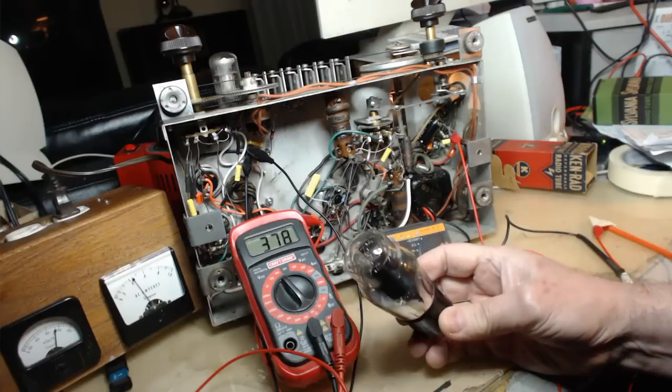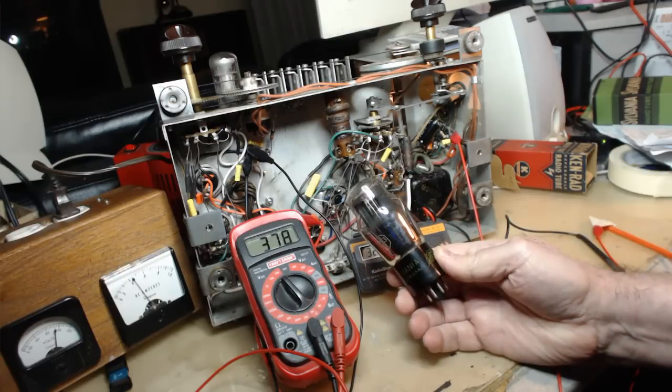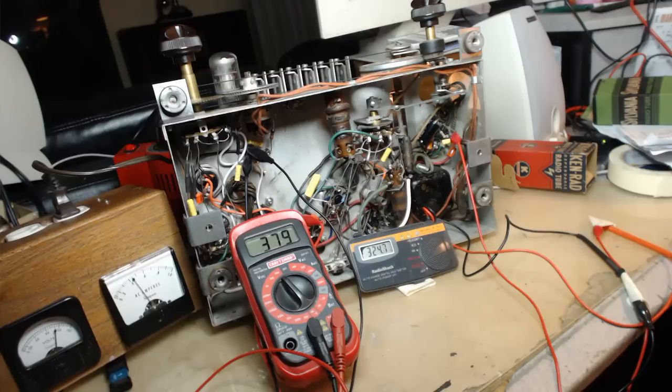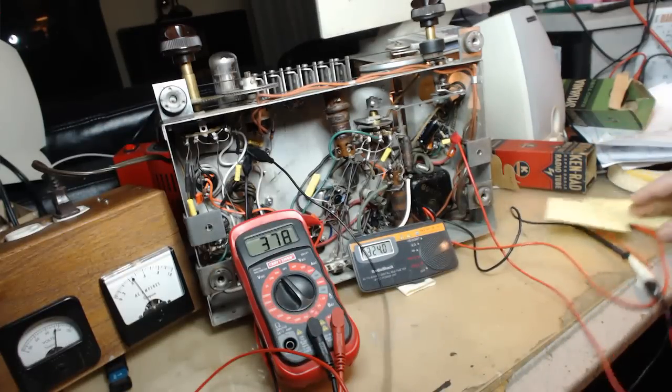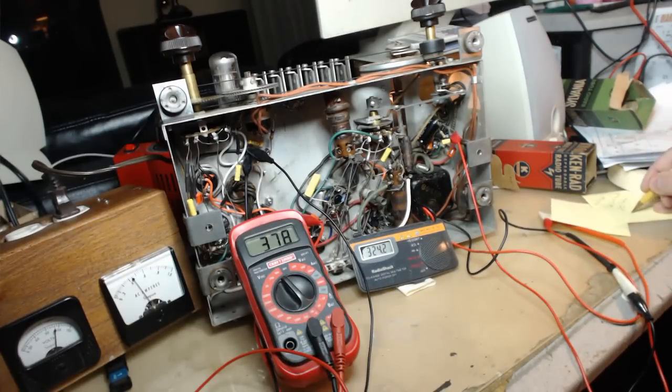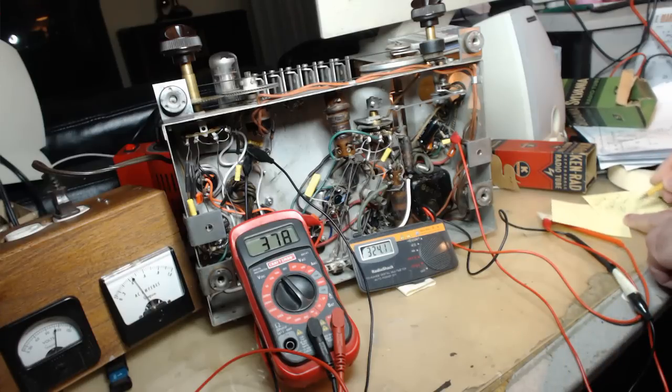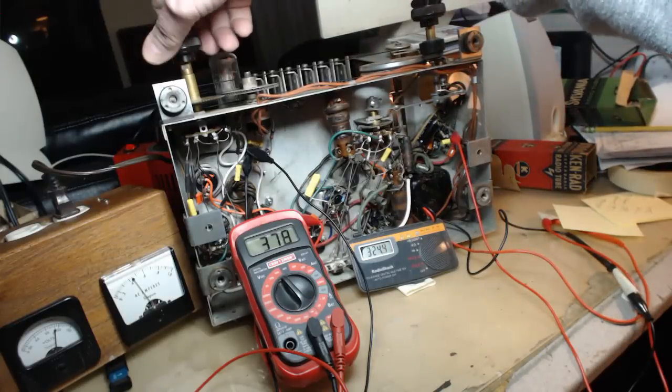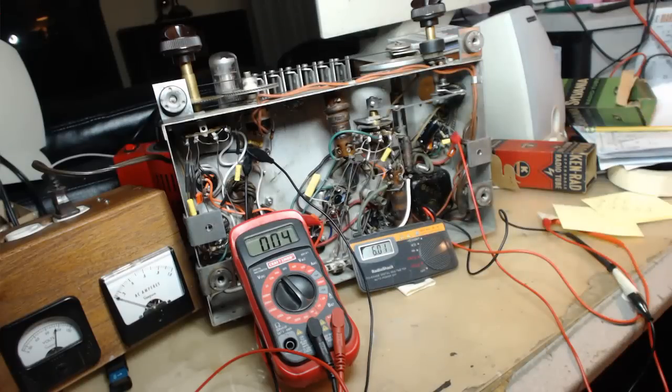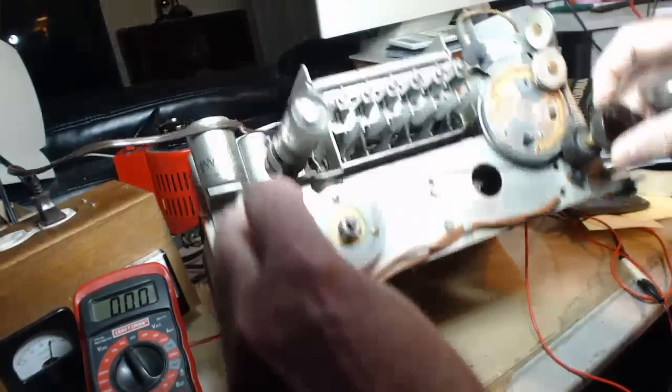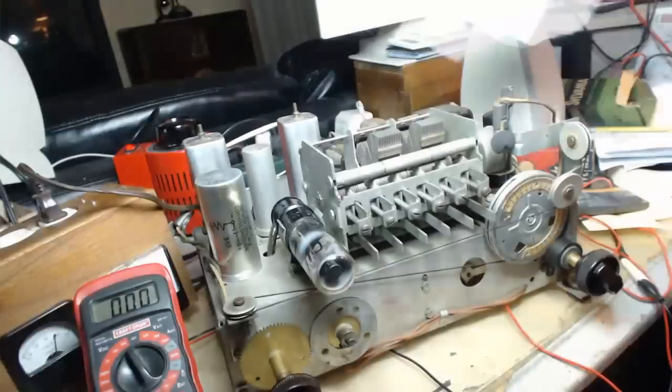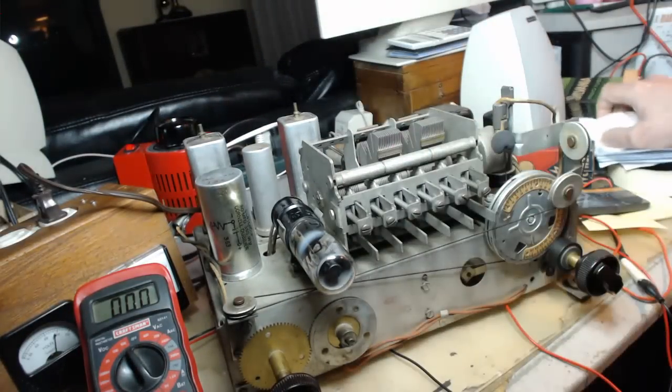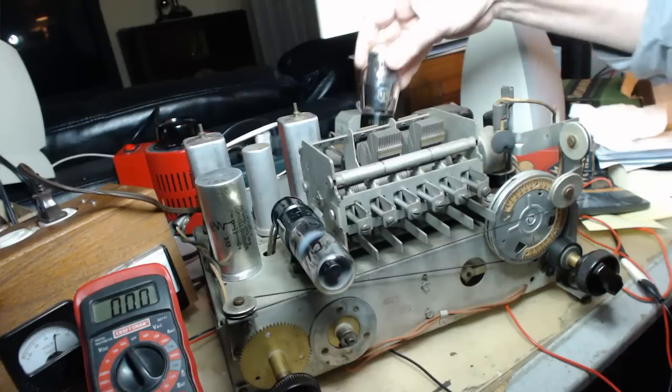I'm gonna put this one in there first just for kicks. We're going to write down these voltages: 378 and 324. Let's turn the radio off. Bring this down. This thing is warm, actually it's hot. We'll put that rectifier in here.